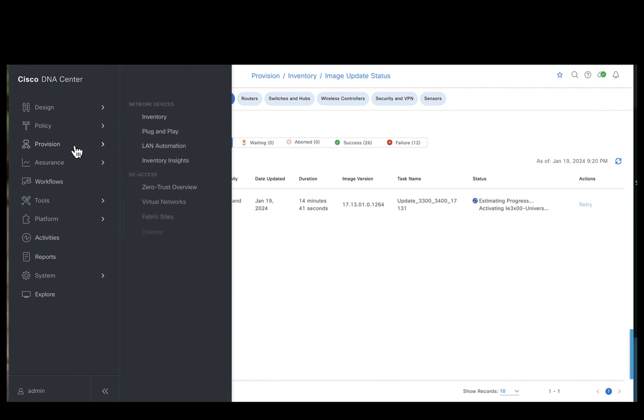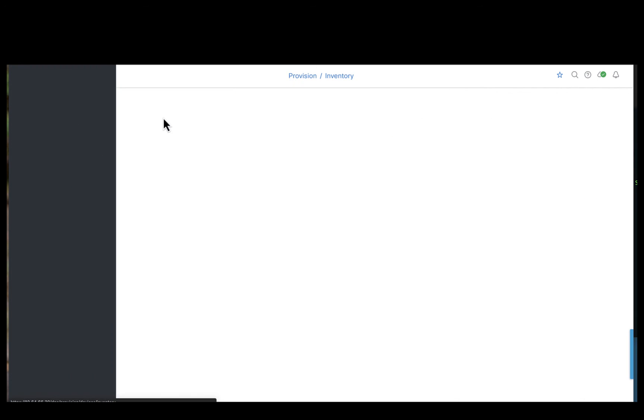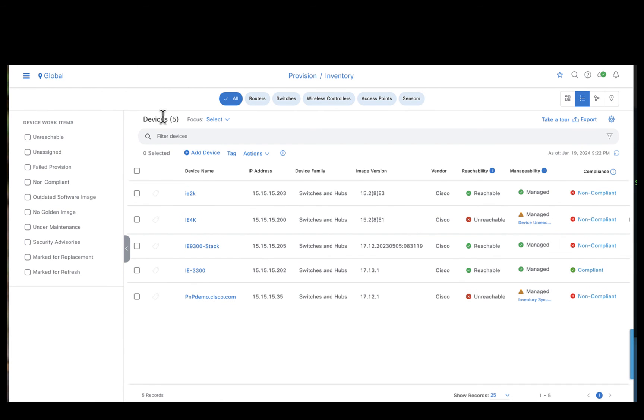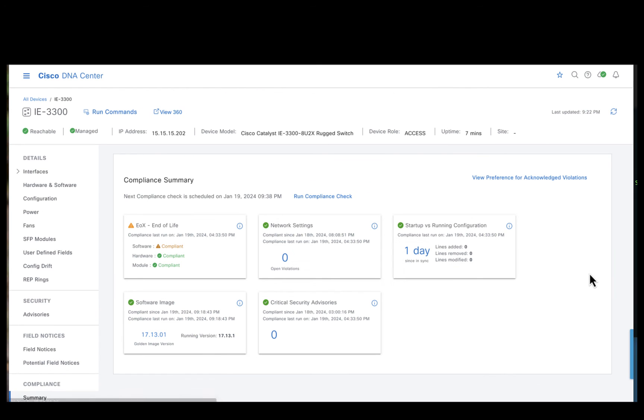Let's quickly go to the inventory and see the status for the IE3300 device. Since the IE3300 has completed its upgrade process, it's been marked as compliant. If you observe, the IE3300 is now running the standardized image or the golden image which is 17131.